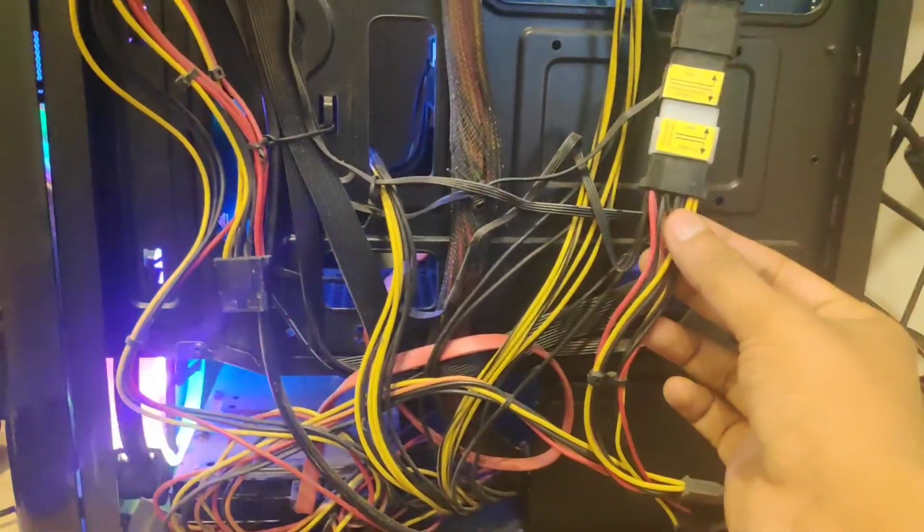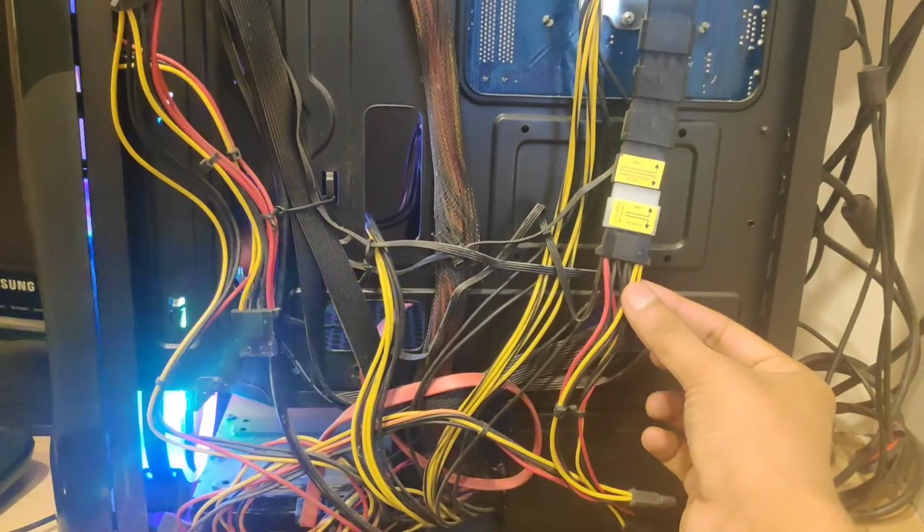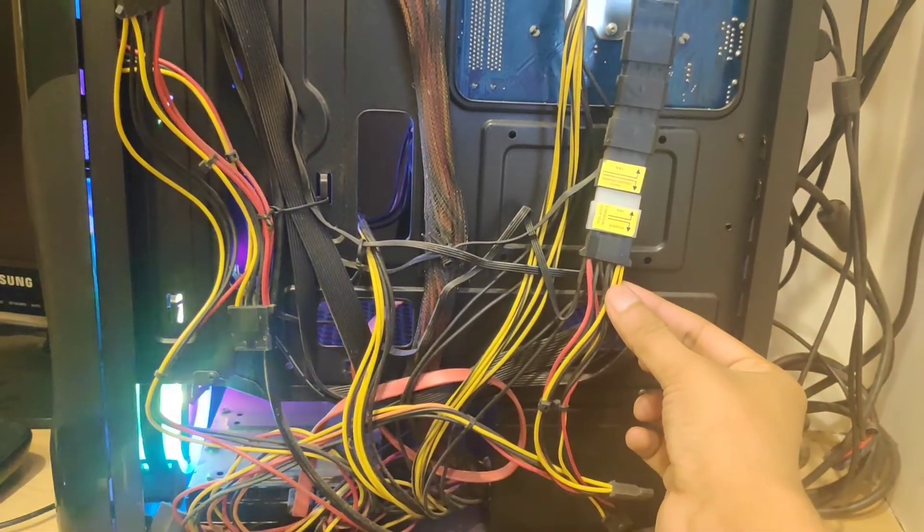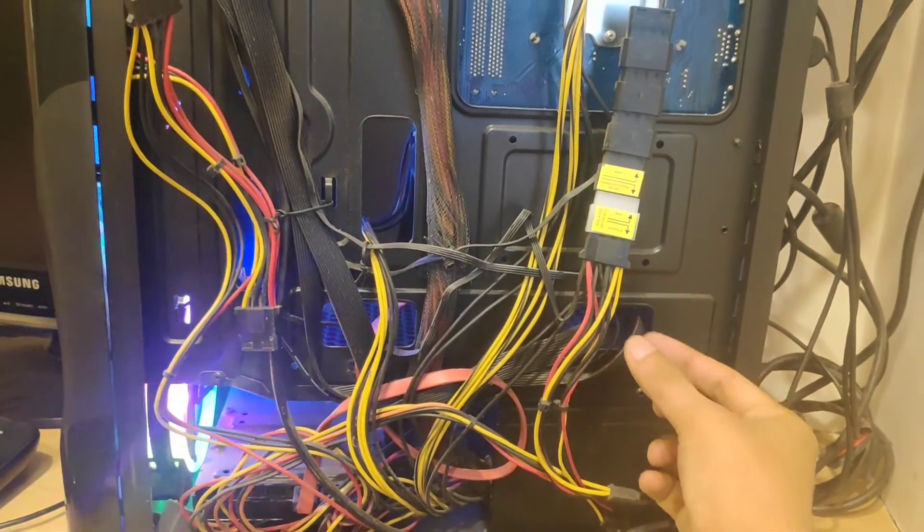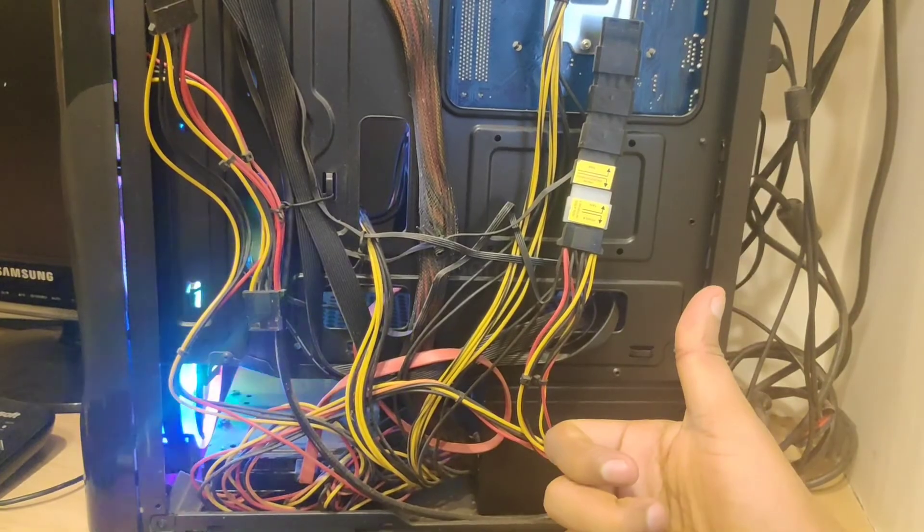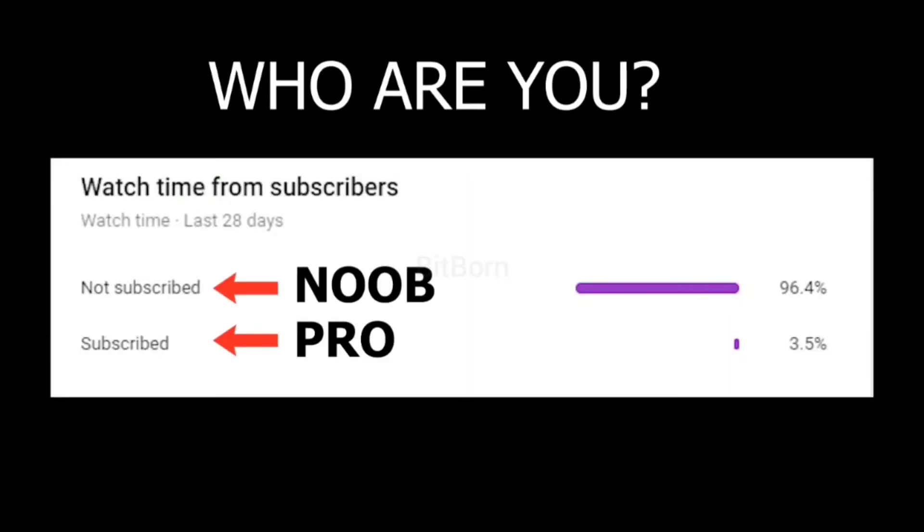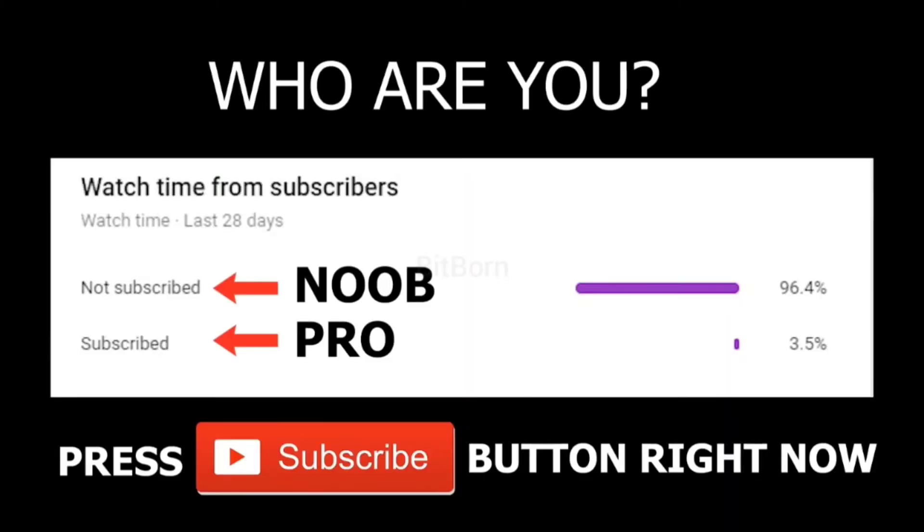Make sure you get this connector and that's it guys. Thanks for watching my video. Make sure you hit the subscribe button.